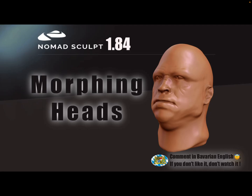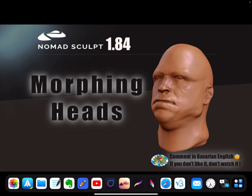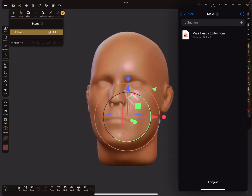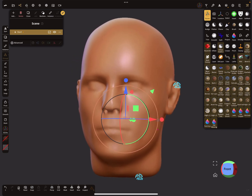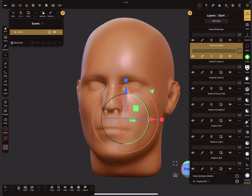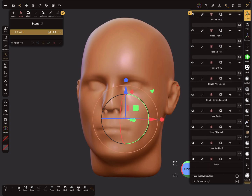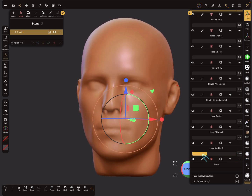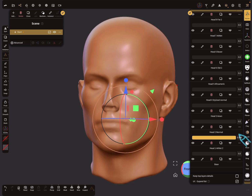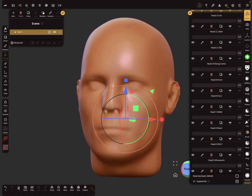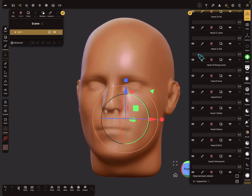Hello, this video is about morphing heads and I use the reproject option for this. So this is a basic head, and in the layers menu here you see a lot of different layers. When you change a layer it becomes a different head, so it morphs to another face. There are different styles here, something like Arnold Schwarzenegger and an older man.